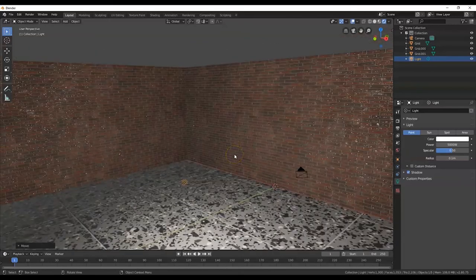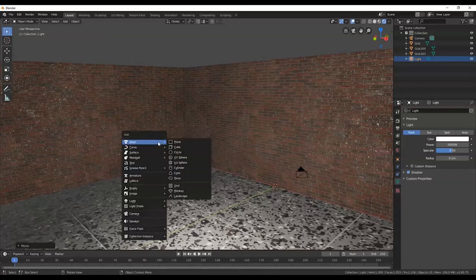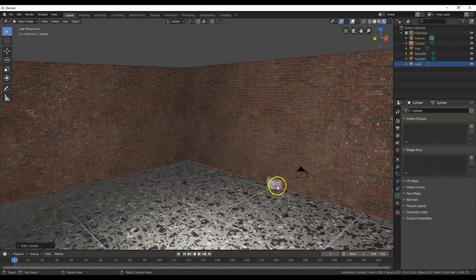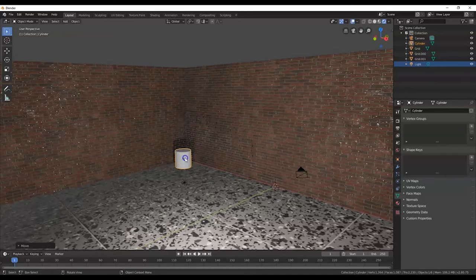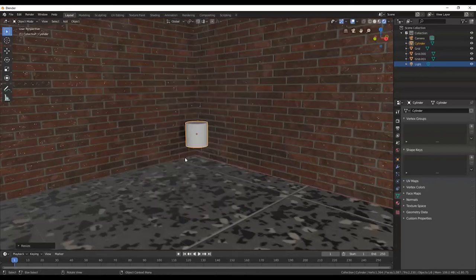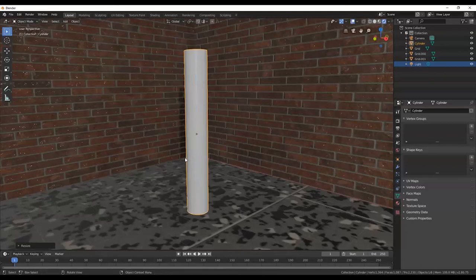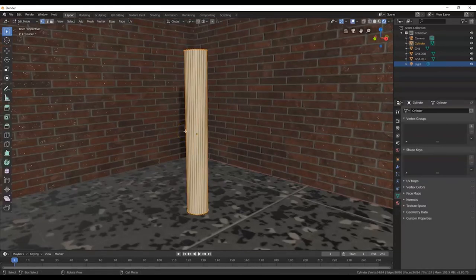To make a table, I'll go with a cylindrical shape — a round table. Shift+A, Mesh, Cylinder. G to grab, pull it into position. Scale it down: S, 0.2, Enter — 20% of the original size. Now make it taller along Z: S, Z, 7, Enter.